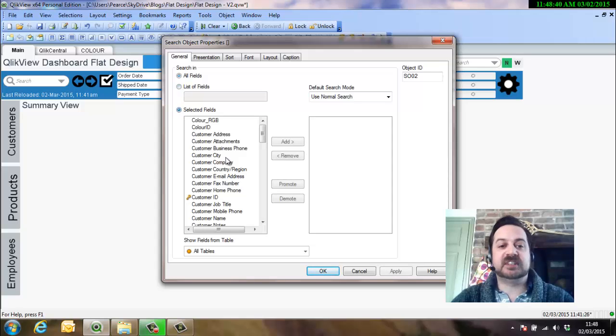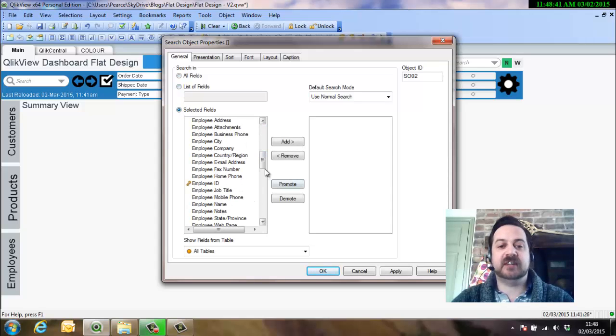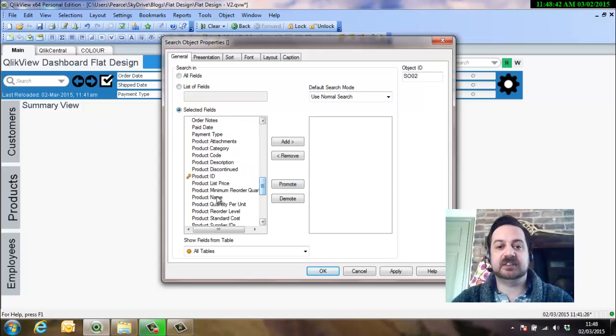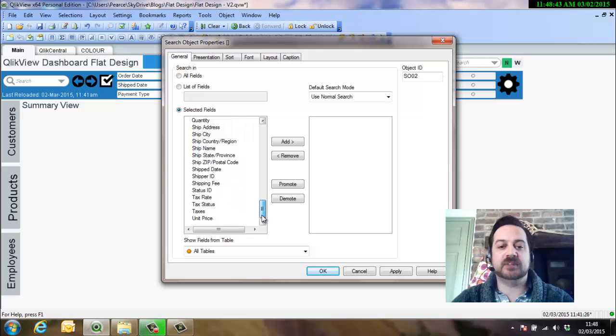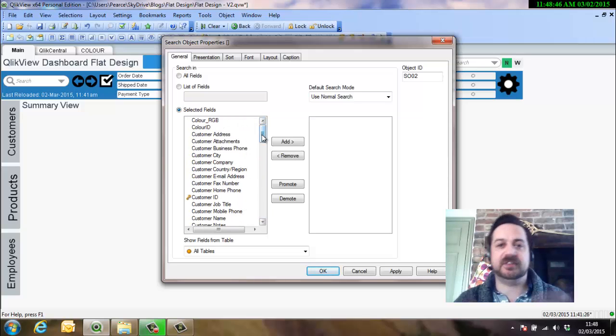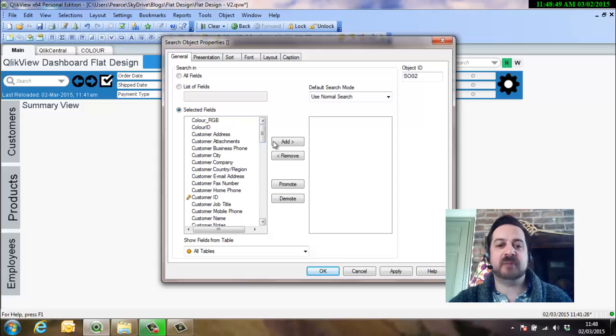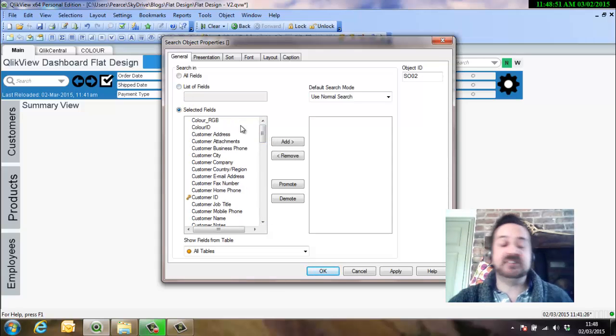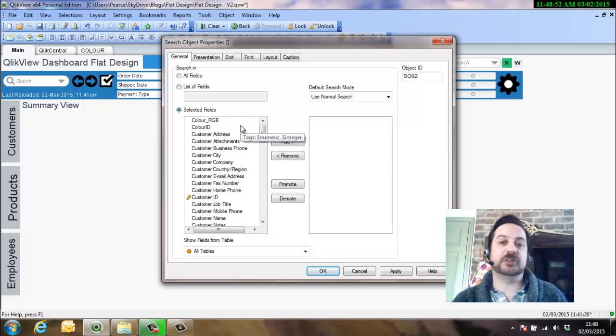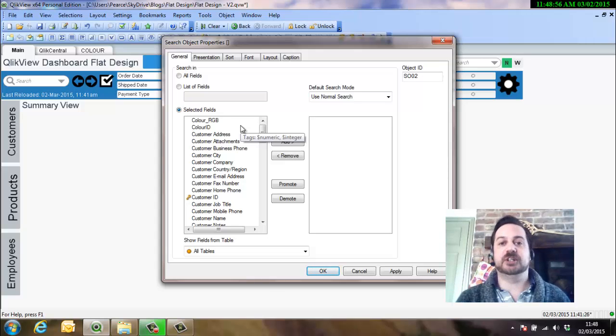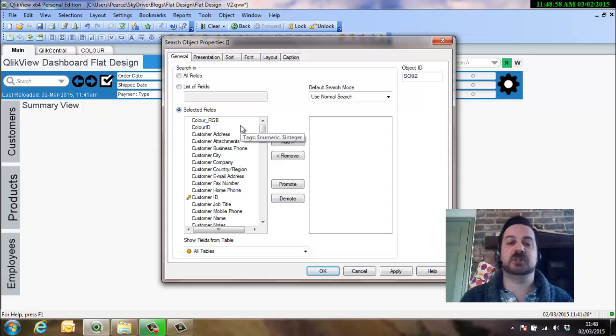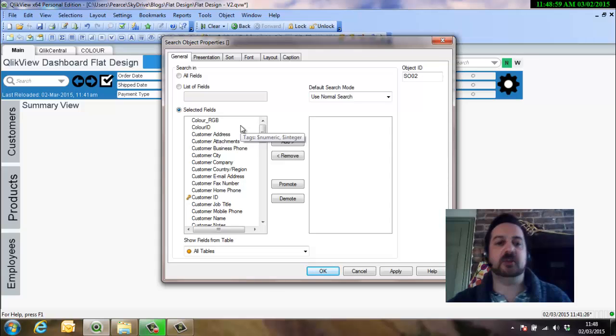You can obviously do a selected field, so we can go across there and add the fields one by one if we like. I'm a little bit nervous of this just in case other fields get brought in later and you don't remember to update this, but it is very handy for specific searches like if you do an FAQ section and you want to search for the FAQ section of the dashboard.